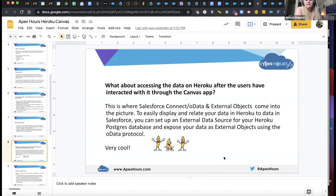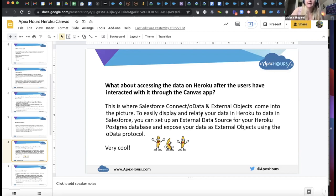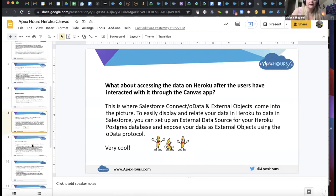What about accessing data that you have on Heroku after users have interacted with it through the Canvas app? This is where Salesforce Connect, OData, and external objects come in. You can easily display this data and relate your Heroku data to your Salesforce data. You can set up an external data source for your Heroku Postgres database and expose your data as external objects using the OData protocol — another example of users not leaving the system to see what's in the other system.